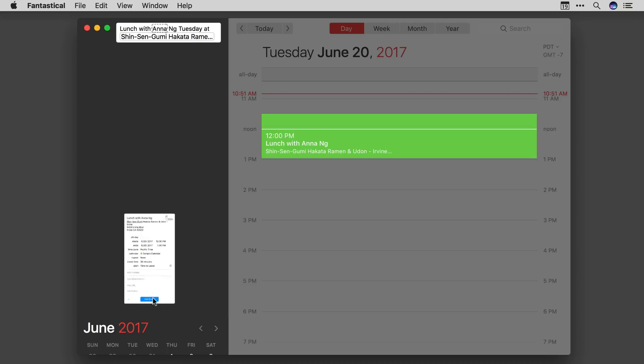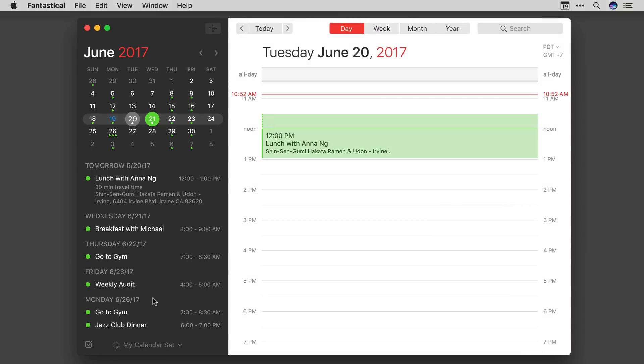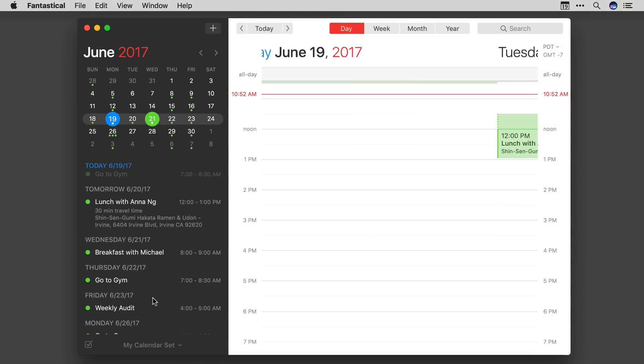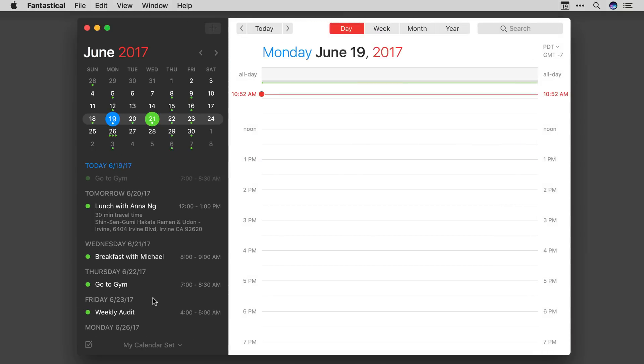Once I'm done, I'll tap add event and there it is, my new event with travel time.